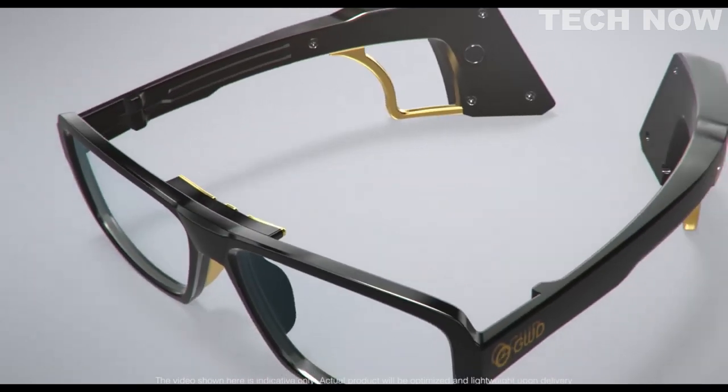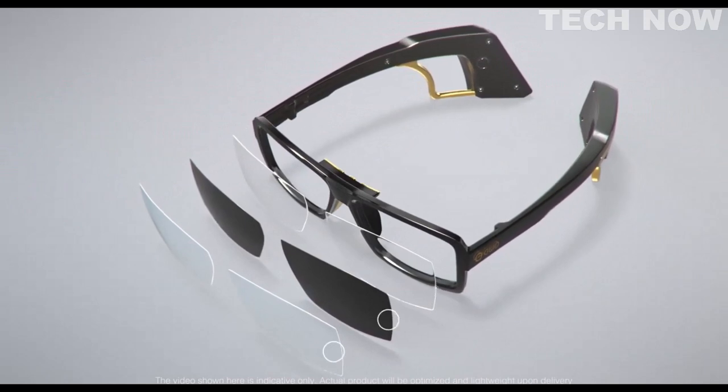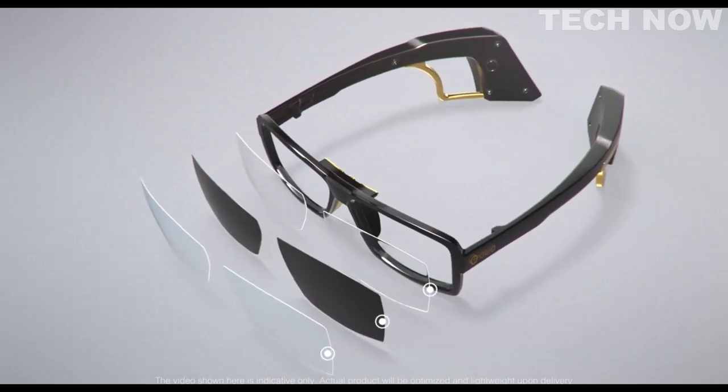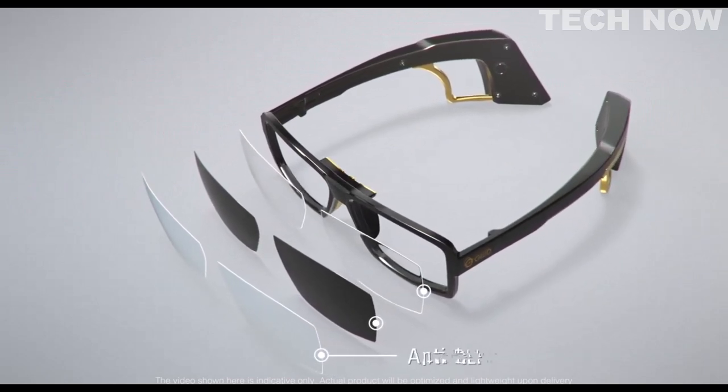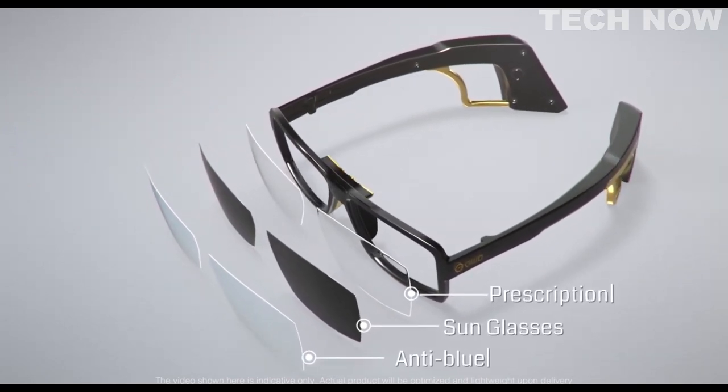The Heidi glasses have many applications and come in a variety of lens options, including anti-blue, sunglasses, and prescription lenses.